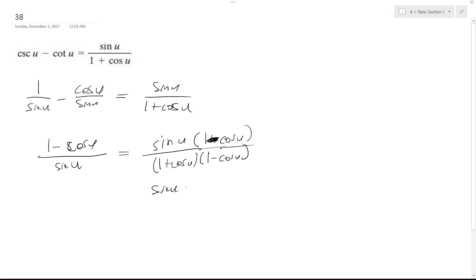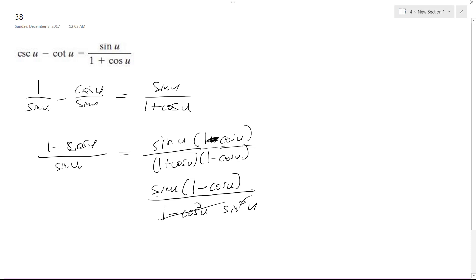So I get sine u times 1 minus cosine u over 1 minus cosine squared u. So this can convert to sine squared u, and this cancels the sine on top. So I'm left with 1 minus cosine u over sine u on the top.